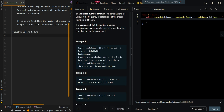In our first example, the candidates are 2, 3, 6, 7, and our target is 7. Our first combination is 2, 2, 3, which has a sum of 7, and 7 also has a sum of 7.